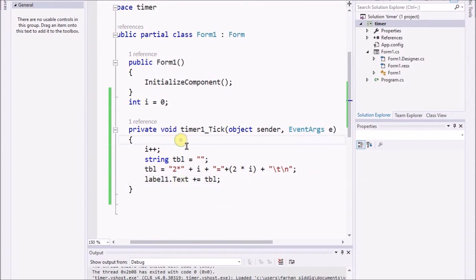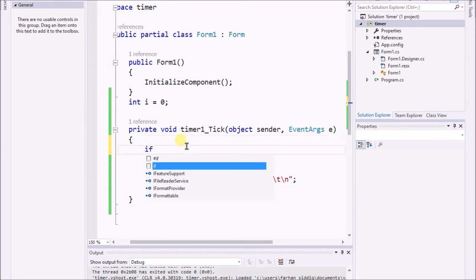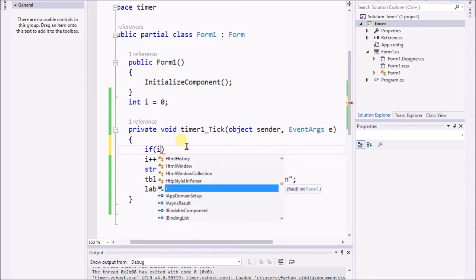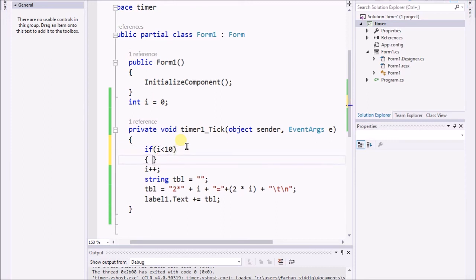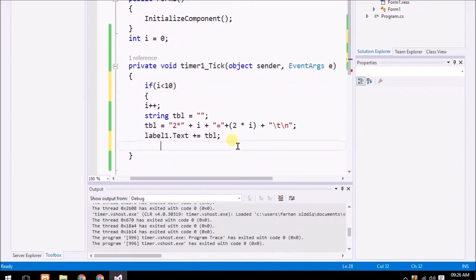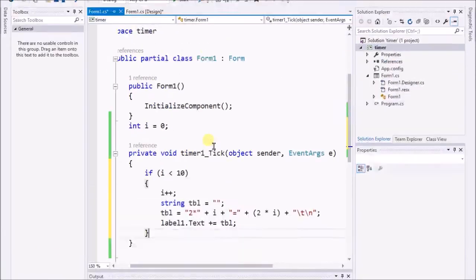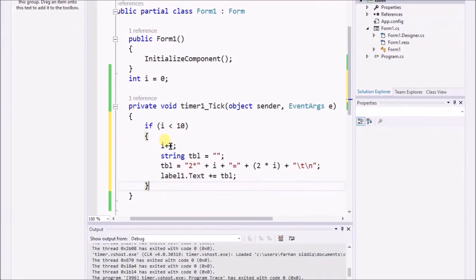So for that, I can use if conditional. If i less than 10, then execute this code, else it will not execute this code. But I am not including the else section over there.